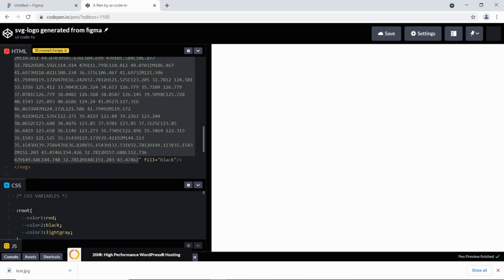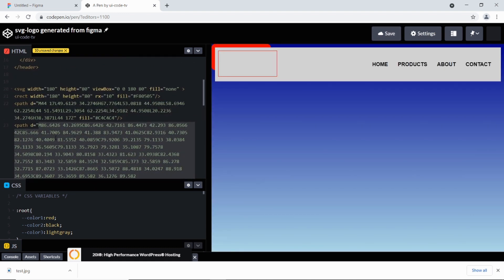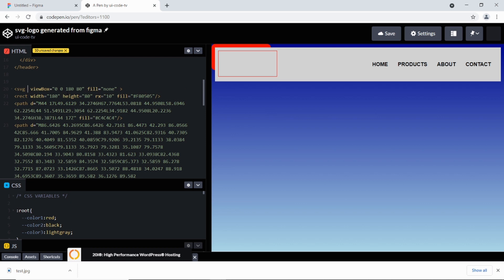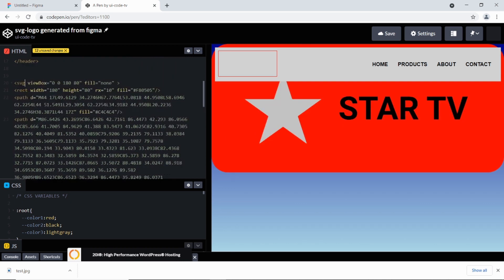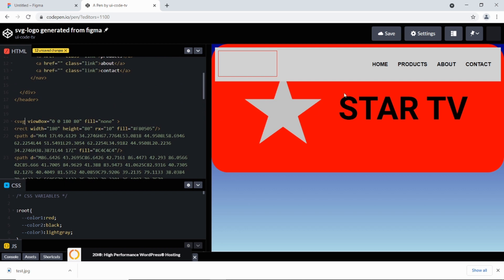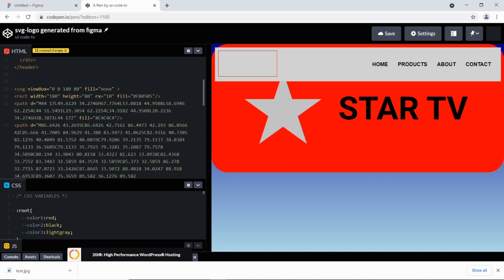So we have two paths and a rectangle. The SVG tag also has width and height attributes, but we don't need those because we'll control sizing through CSS on the logo element in the markup. Without those attributes the SVG enlarges to fill space, so we remove them. Importantly, do not remove the viewBox attribute.